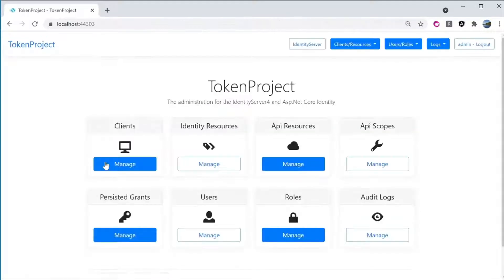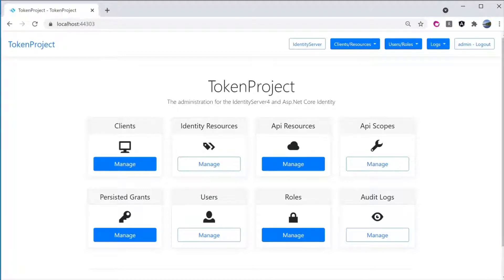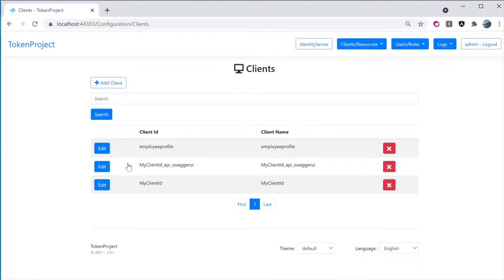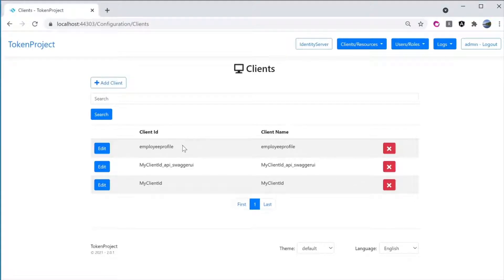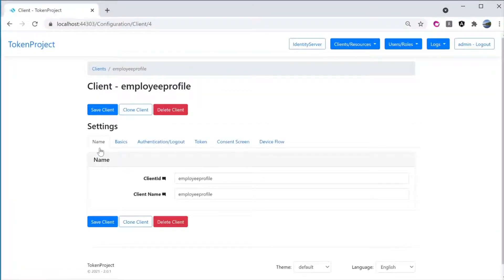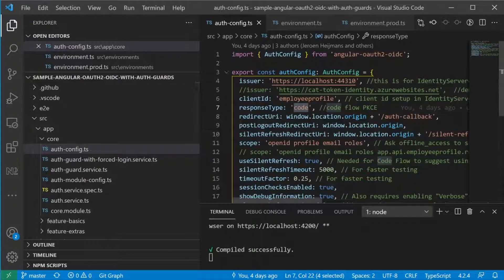Let me click on login. This is the dashboard for the admin UI — there are clients, identities, resources, API resources, and so on. Let me go ahead and click into clients. If you want to register a new client application, you can click on 'Add Client'. I already set up one client ID called 'employee profile', so let's go in and take a look. Just a quick cross-reference: client ID here is matching with line number 6 — employee profile — in the Angular application.